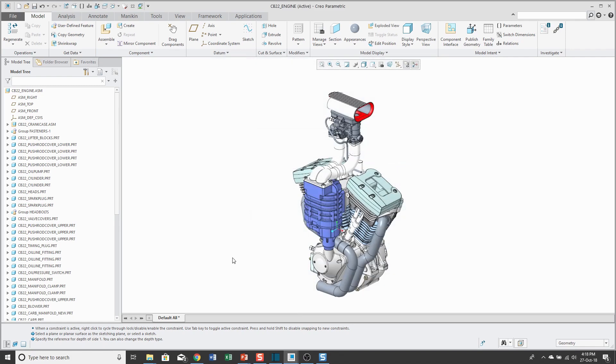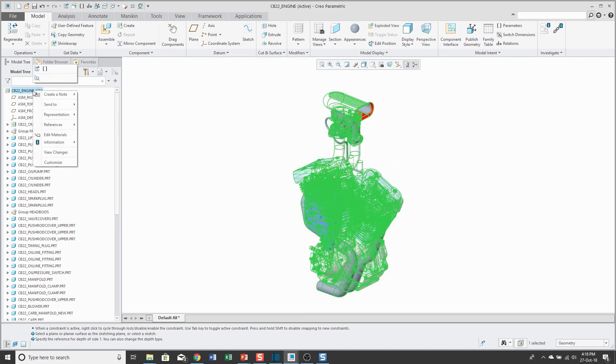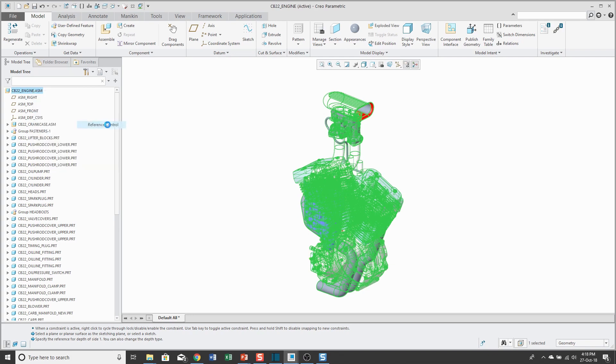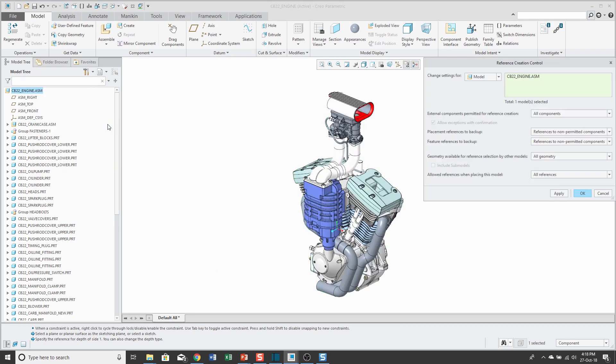Another way of getting to the Reference Creation Control dialog box is right-clicking on an object in the model tree and choosing References, Reference Control.